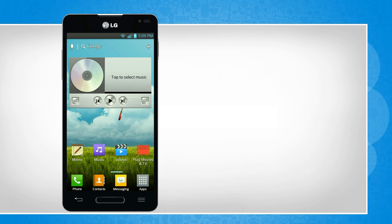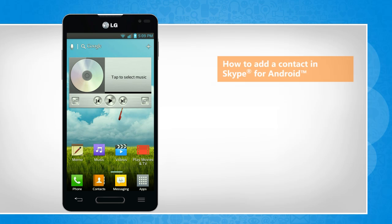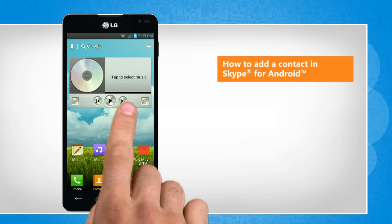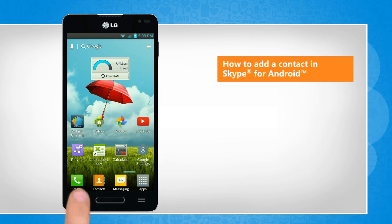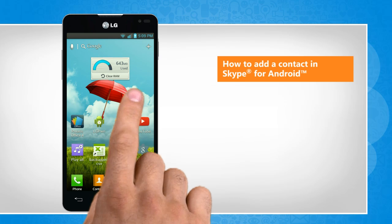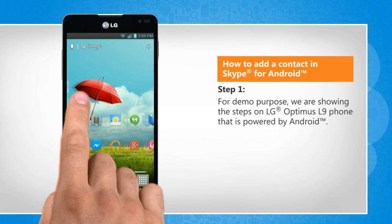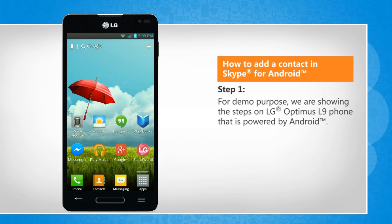Hi friends! Do you want to add a contact to the contact list of the Skype app installed on your Android phone? Here's how you can do so. For demo purpose, we are showing the steps on LG Optimus L9 phone that is powered by Android.